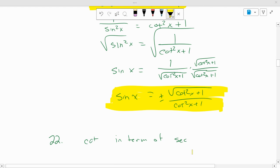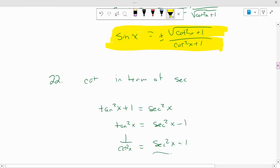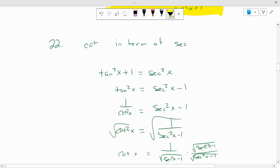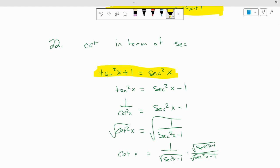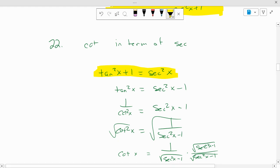Cotangent in terms of secant. The one that involves secant and cotangent is tangent squared of x plus 1 equals secant squared. So then what you have to do is subtract 1 from each side. Tangent squared equals secant squared of x minus 1. Then rewrite tangent squared as 1 over cotangent squared equals secant squared of x minus 1.